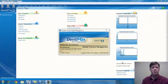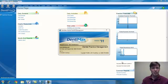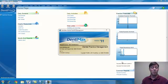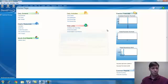Welcome to another Dentimax tip of the week. Have you ever received an insurance EOB where they made a partial payment to a patient's procedure? You're busy entering this large EOB and it's difficult to keep track of things so you can follow up with the insurance company. Today I'm going to review a few tips and tricks to help you with that.